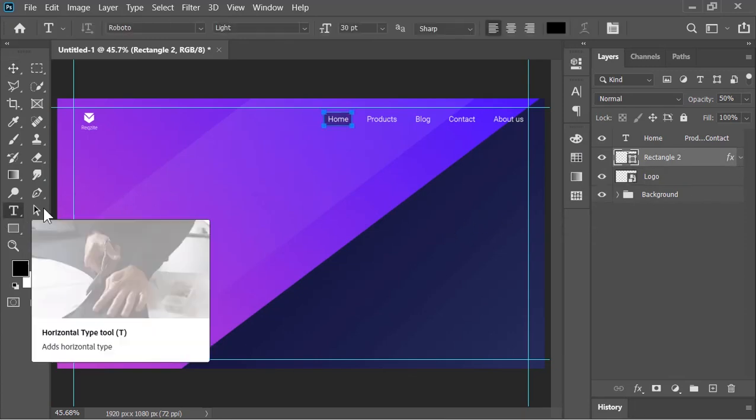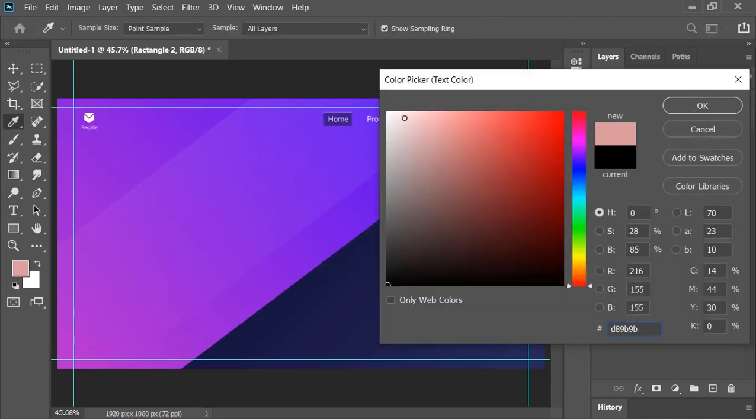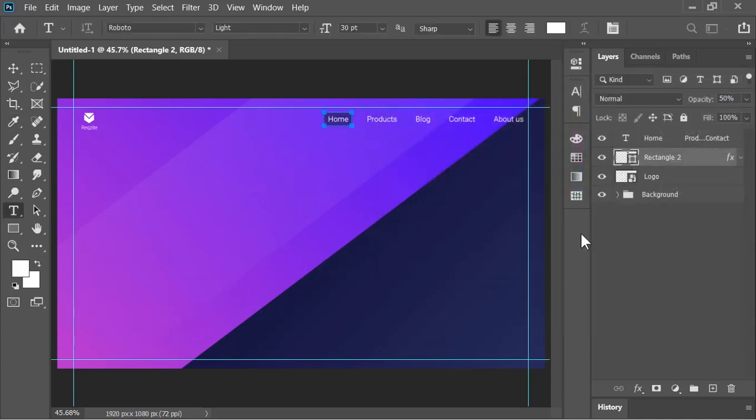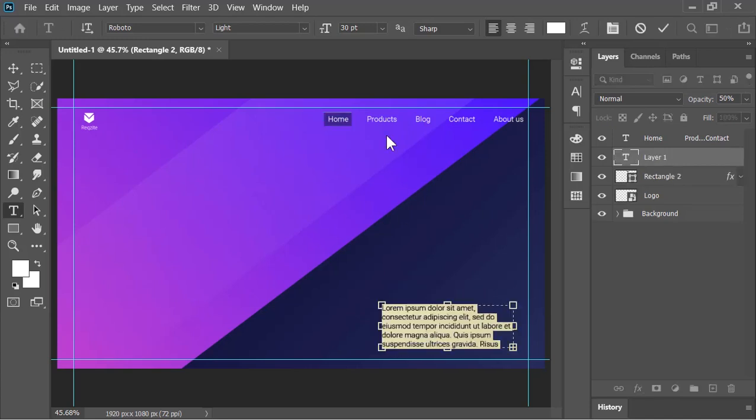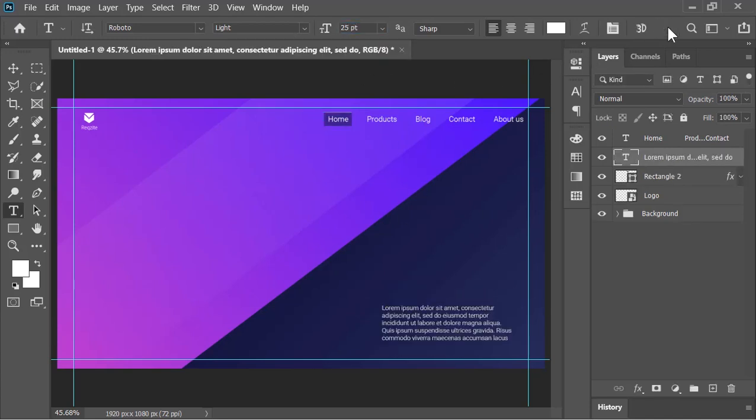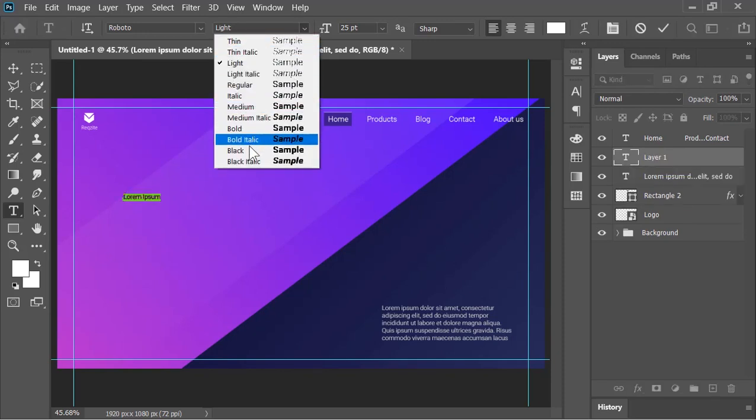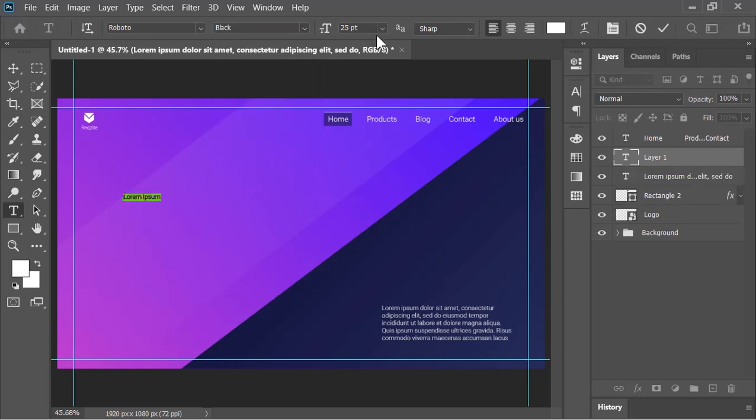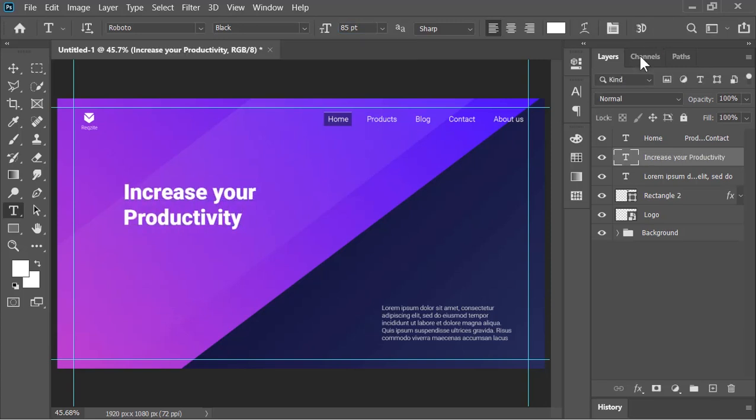Now, select the type tool, change its color to white and draw a text box just like this. Here, you can add detail of your page or anything that you want. Confirm it. Now, click here, change the font to black and increase its size to 85. Add your main title right here. Confirm it and position it into the right place.